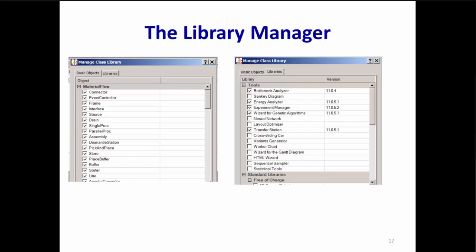Similarly, the Libraries tab lets you add or delete tools, free or licensed standard libraries, and additional libraries from third parties or libraries that you make yourself.